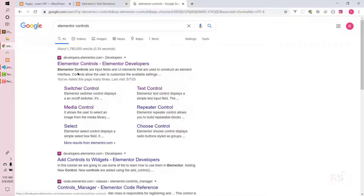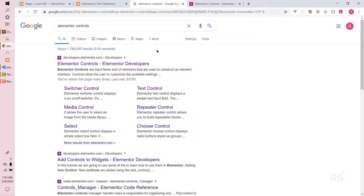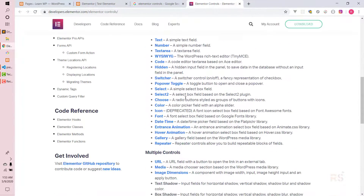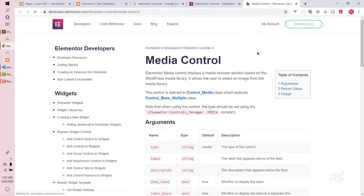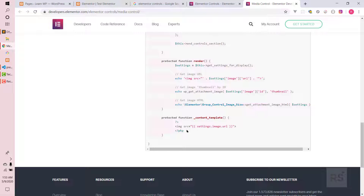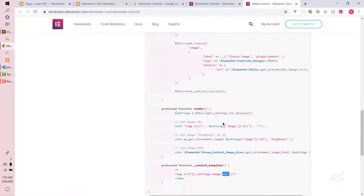Here are the controls. First, we will deal with the image. Right now it is coming from a local URL, so it is appearing, but in a real scenario it will not. Let's go back for the image or media control. At the bottom of this example, it shows that if your key is image, you have a URL object as well. So we can do settings.image.url to get the image URL.